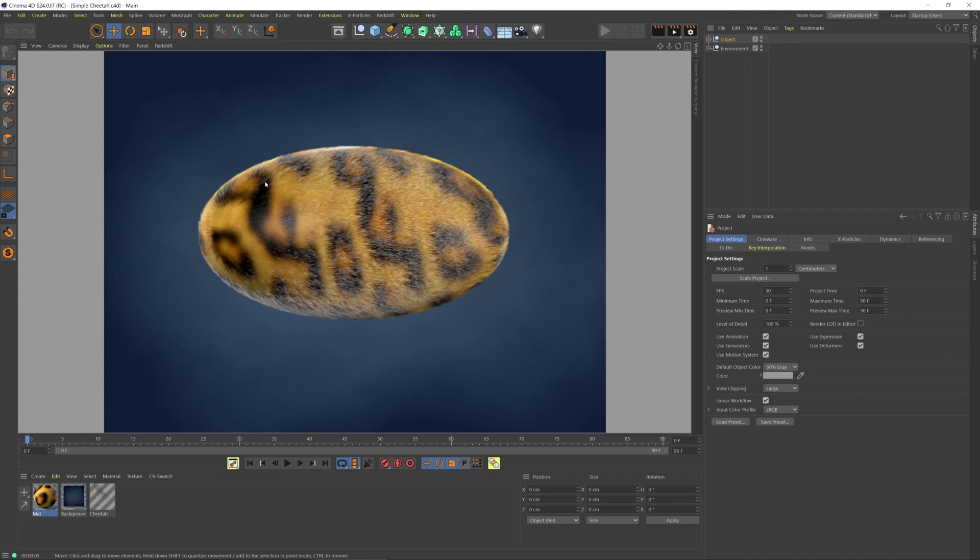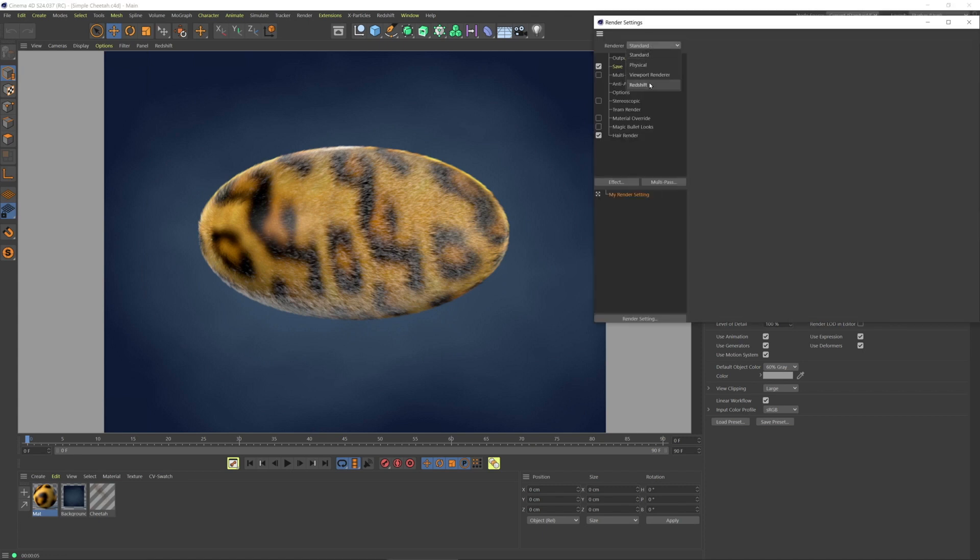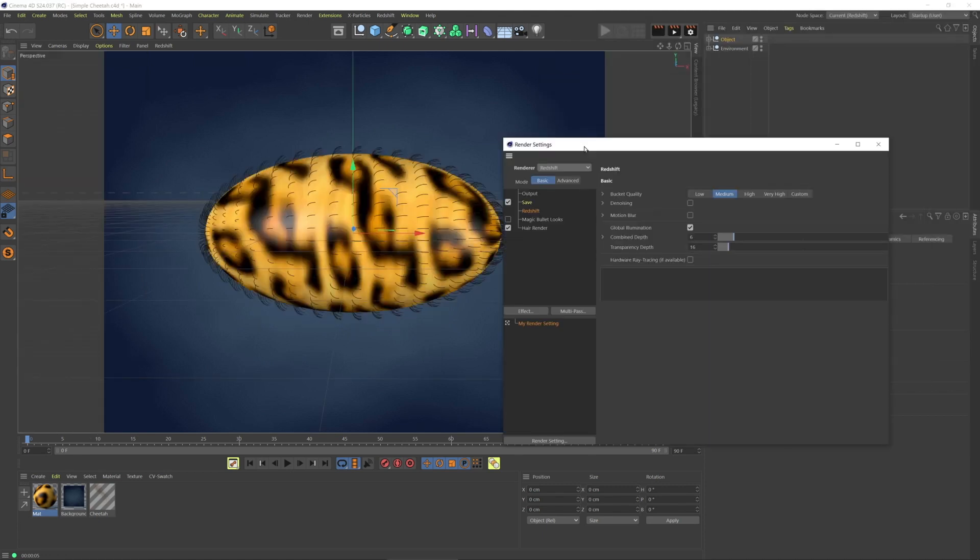On the inside we're getting some black hair and some yellow hair as we expect. Now I'm going to switch to Redshift and make a couple changes.